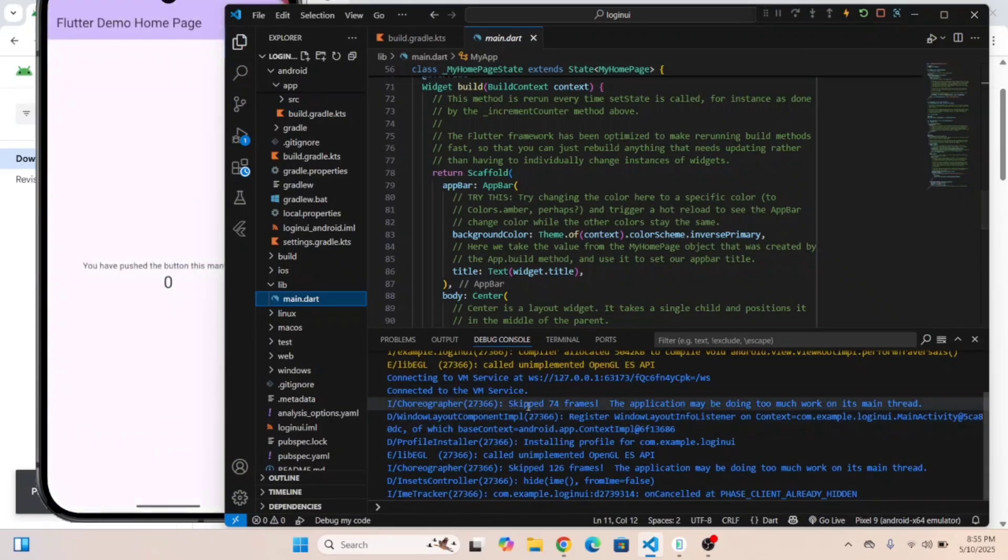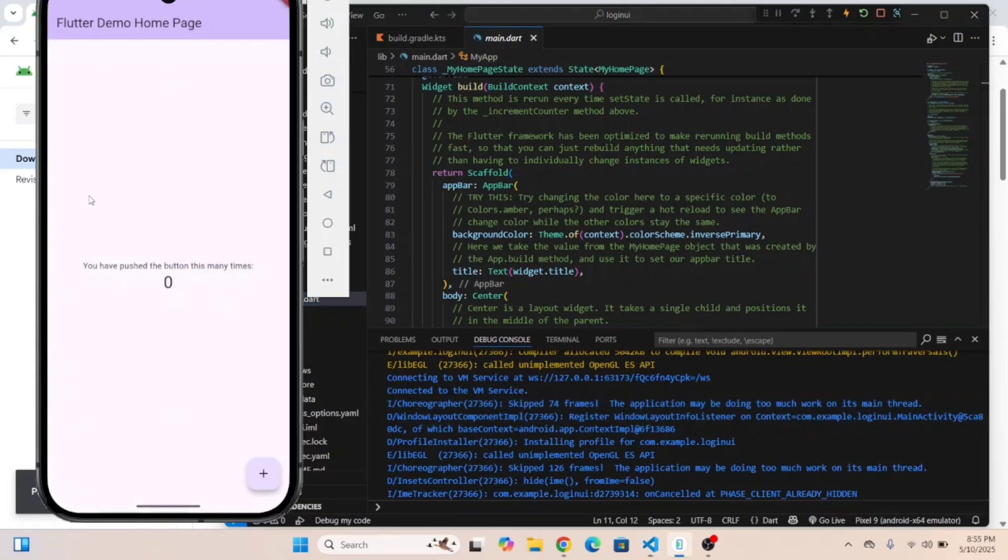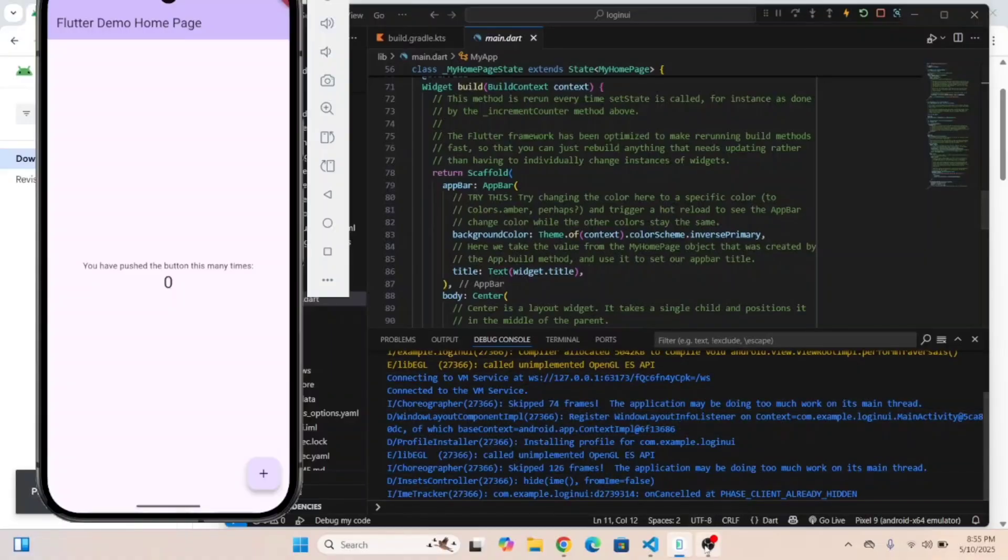Okay guys, now you can see the error has been fixed. Thanks for watching this video. Please like, comment, and subscribe to my channel for more videos like this.